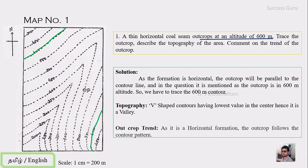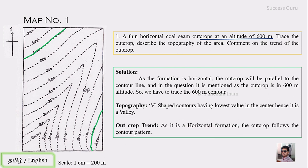Looking at the outcrop, you can see a trend. Since this is a horizontal formation, the outcrop is parallel to the contours. Looking at a second trend, it is also parallel. The first question is now solved.